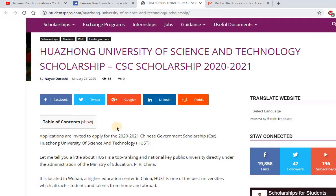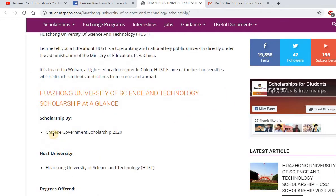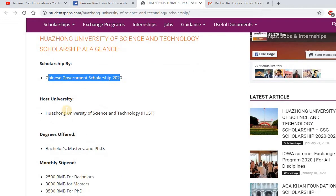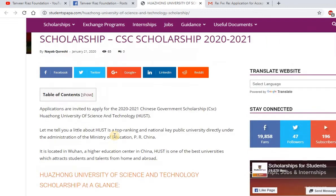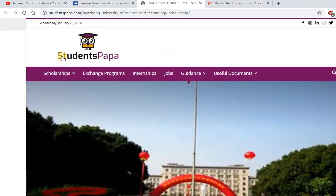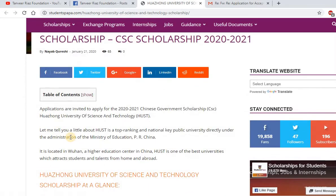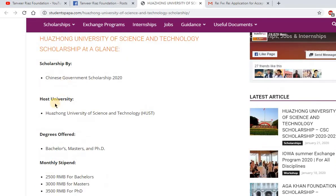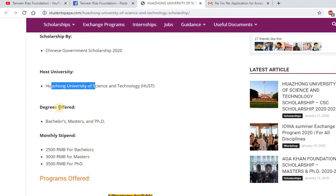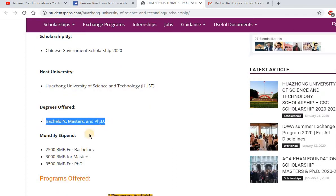Now let's move to the procedure for this scholarship. This scholarship is offered by the Chinese Government Scholarship and the host university is Huazhong University of Science and Technology. This information is also available on the website studentpapa.com, where both their team and my team from Tanviraz Foundation are working together. The host university offers degrees at bachelor's, master's, and PhD levels.